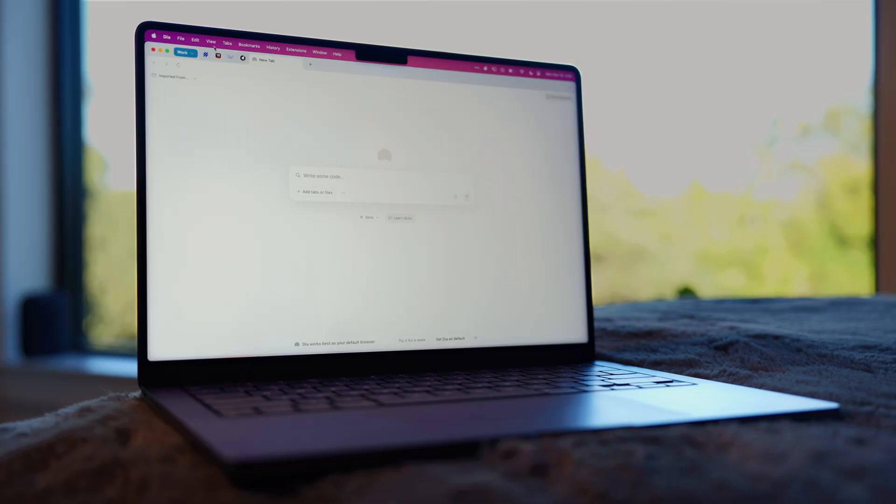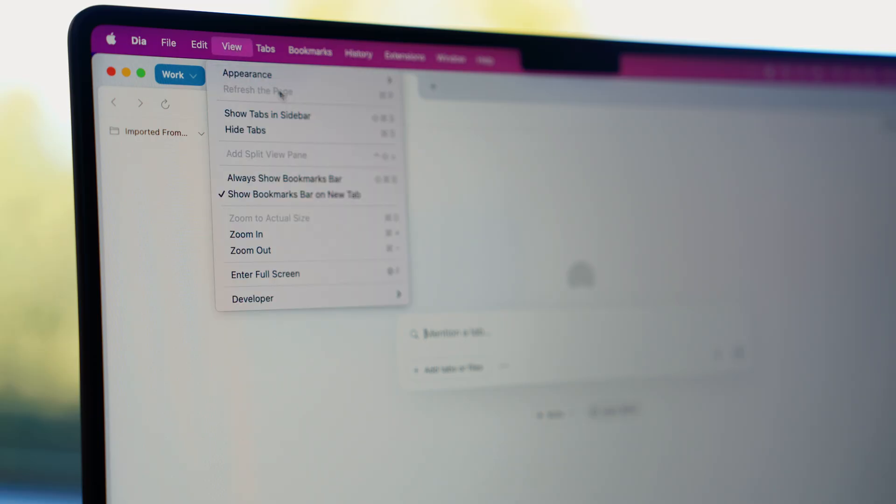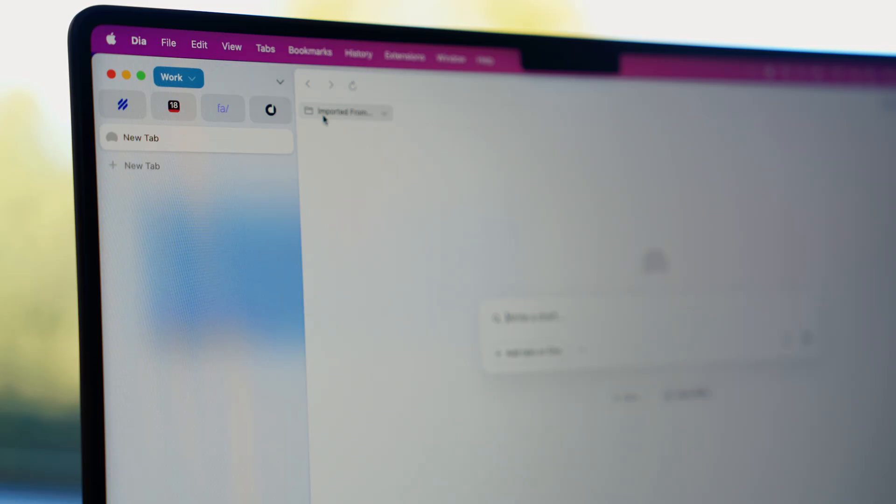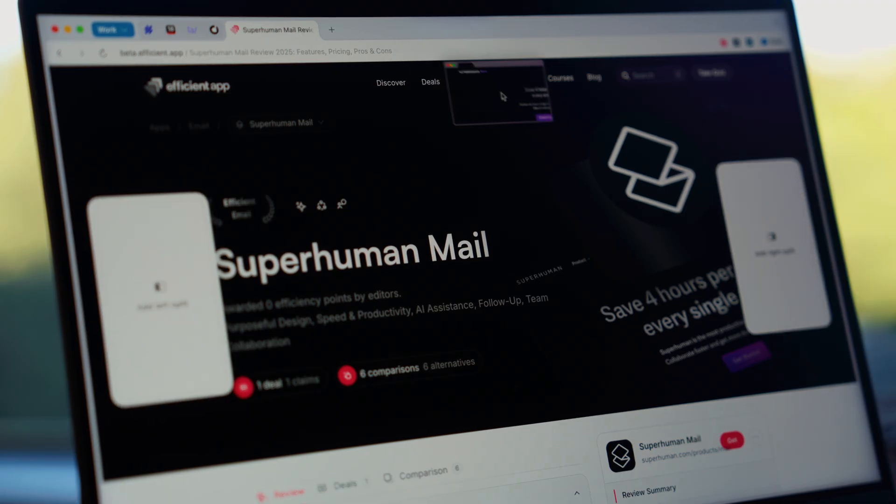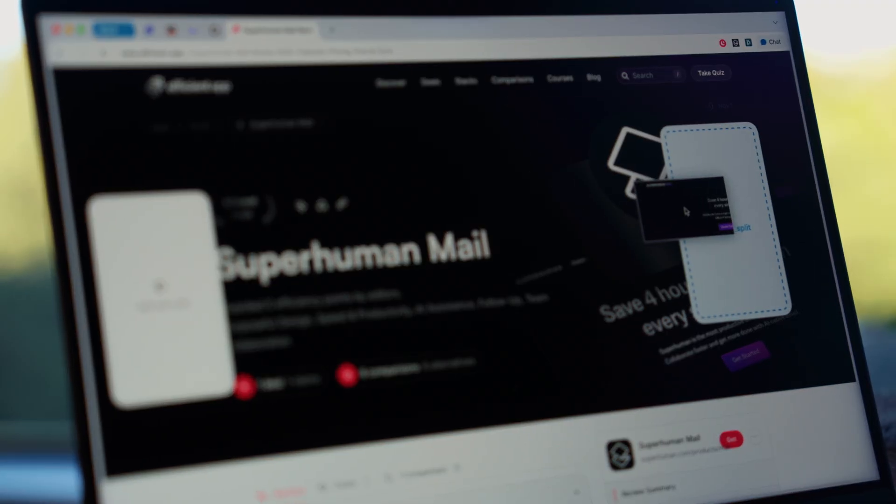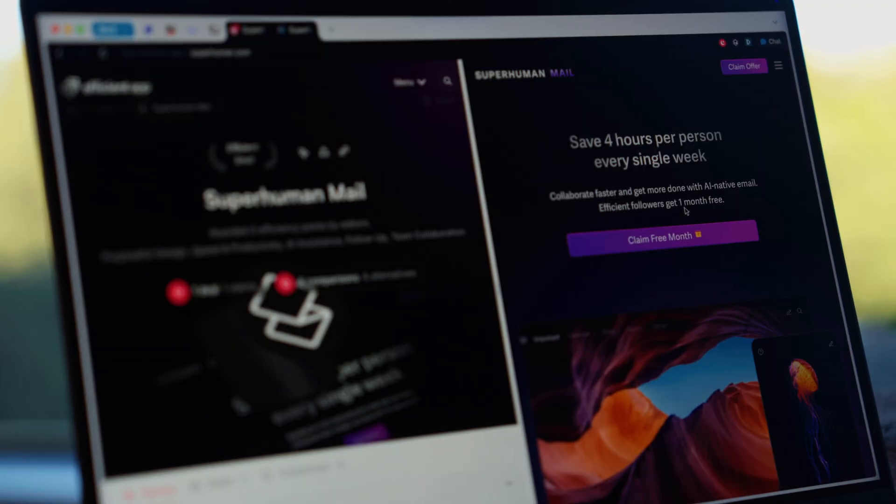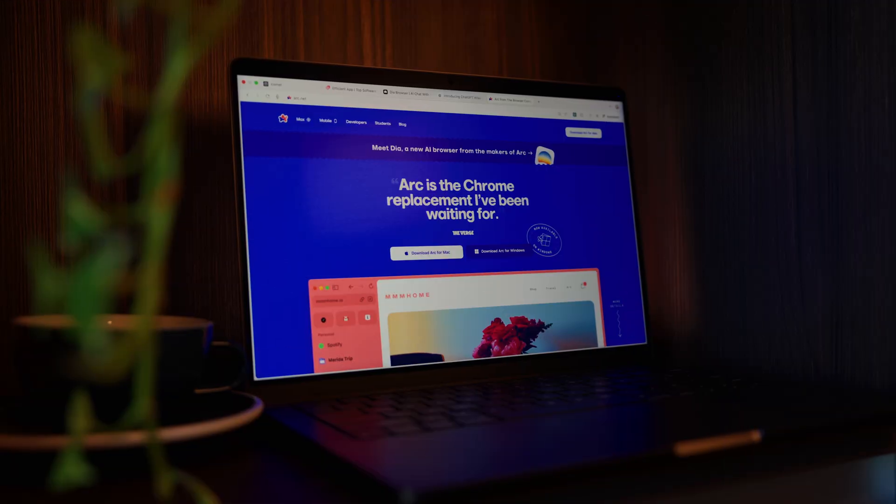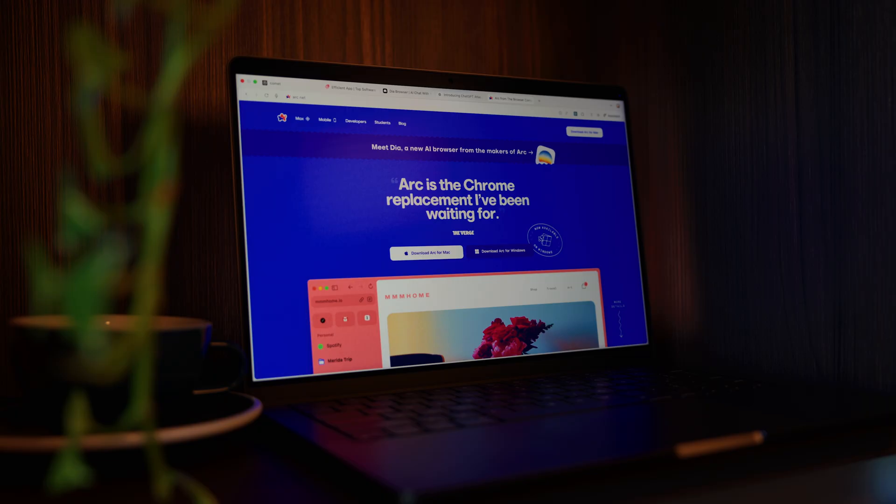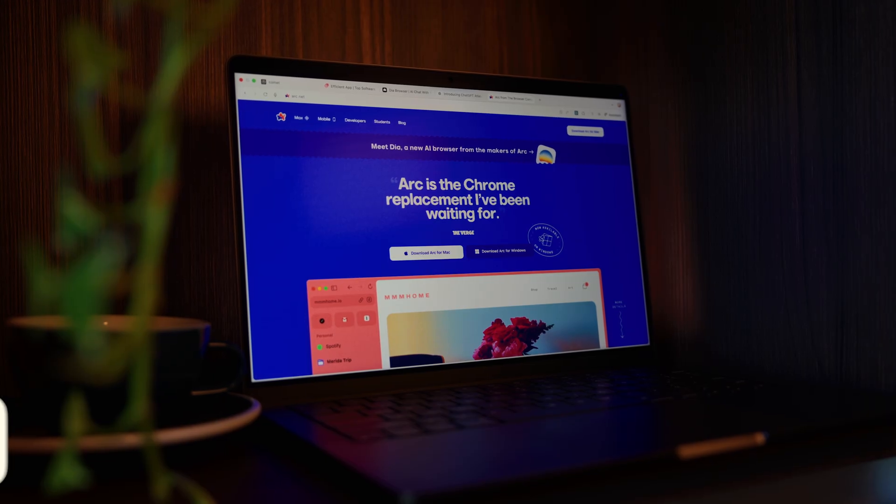But personalization isn't everything. There's a third AI browser that takes a totally different approach, built not around memory, but rather productivity. So my default browser the past few years has been Arc, but it's mainly because of the sidebar.